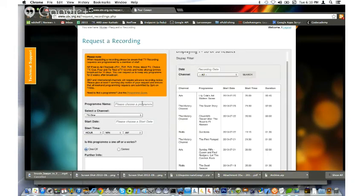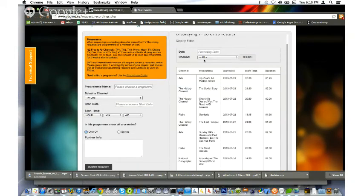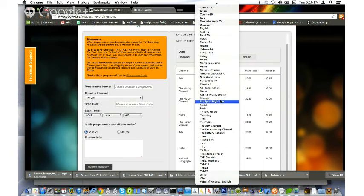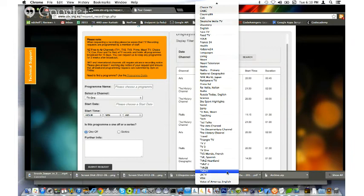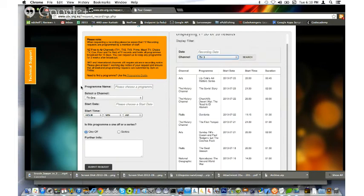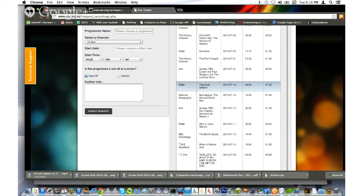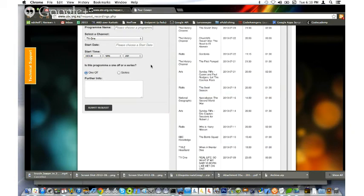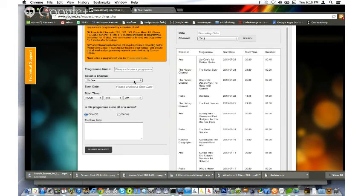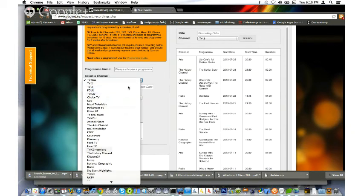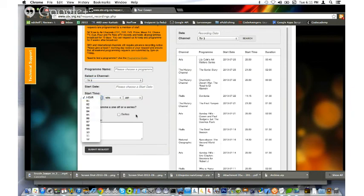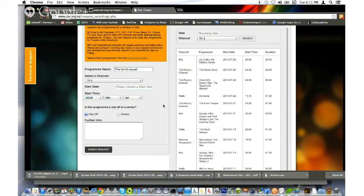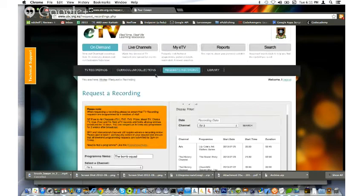All I have to do is look at the schedule of what's coming up and say I know there's a show coming up and I want to record it for my class. It's on TV3. Here we go - The Bomb Squad, BBC Knowledge, on the 10th of July. So I'll go in here, say TV3, and type The Bomb Squad. Then I'll just fill in all the details and eTV will record that for me.